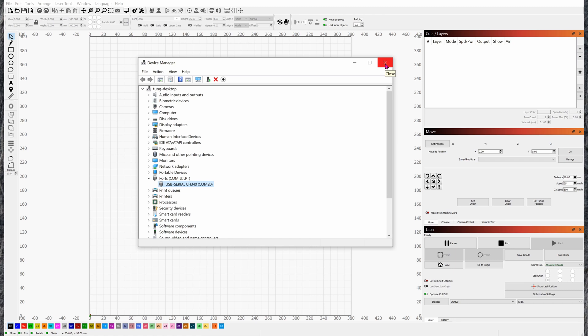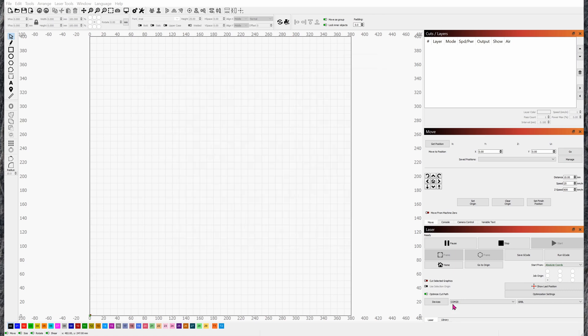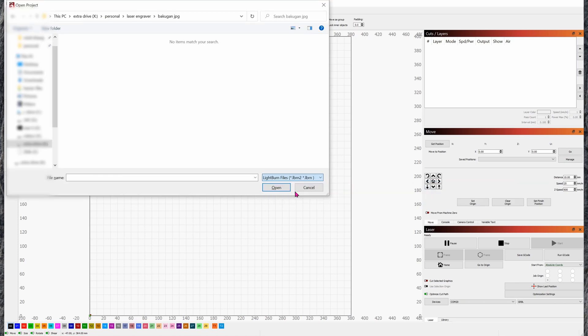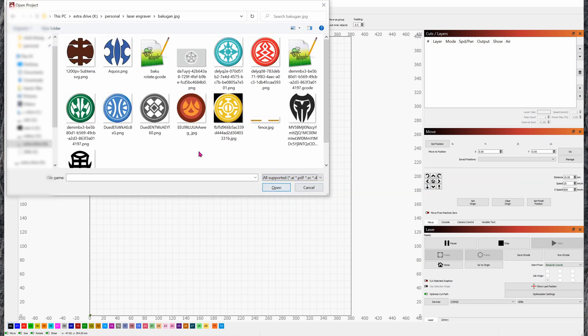For me, I have COM 20, and that's why I have COM 20 here. Let's open up something - my son loves Bakugan, the TV show or what you might call it. Let's just open up an image. Ctrl+O to open, click on all supported. Here's a funky logo.